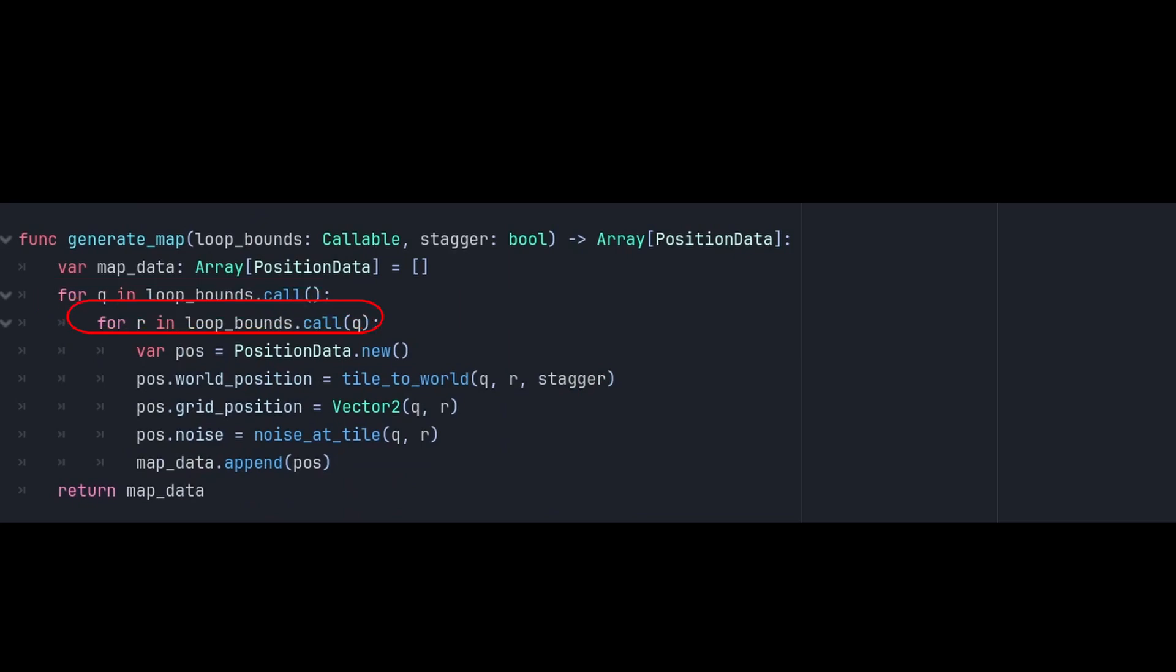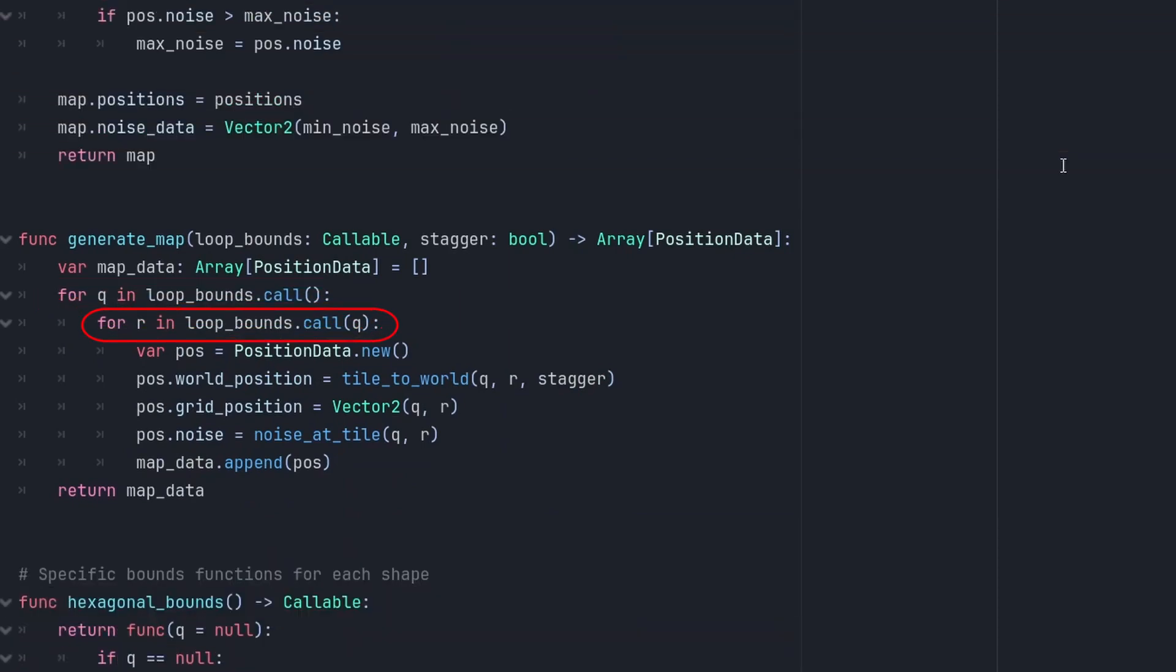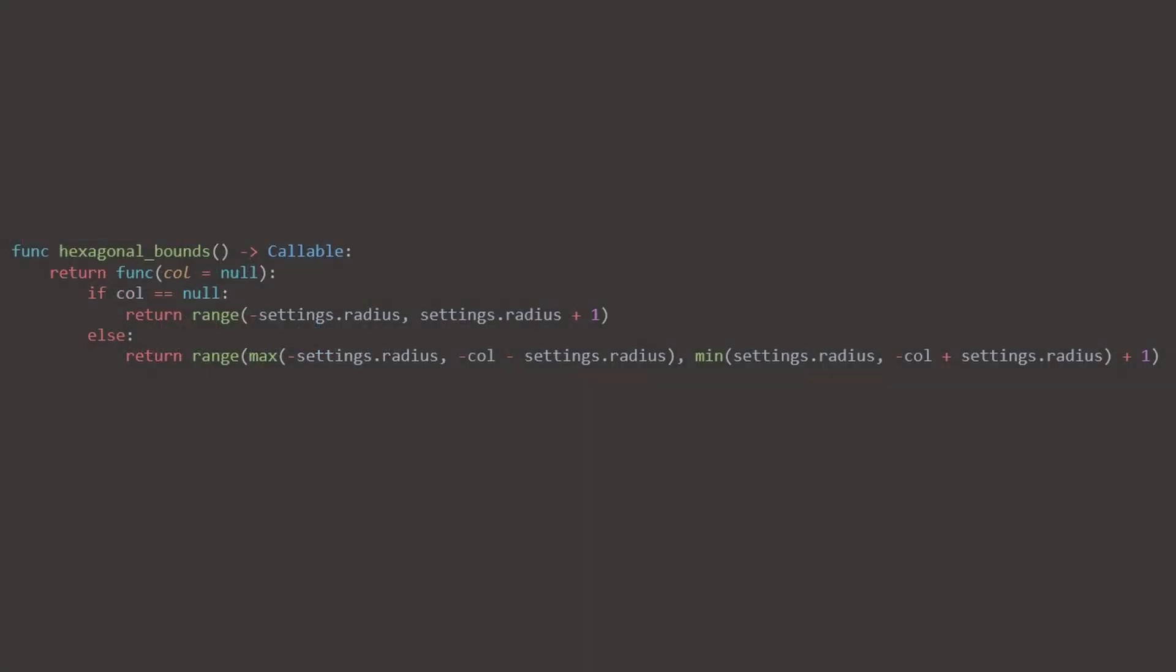So the first time around, it defaults to null. In the inner loop, we send Q, which is column, that the function needs to create our hexagonal shape, which means that it isn't null. So it does two things. It acts as a boolean to select which part of the branch to use. And it sends the column data that is necessary for the inner loop to function properly.